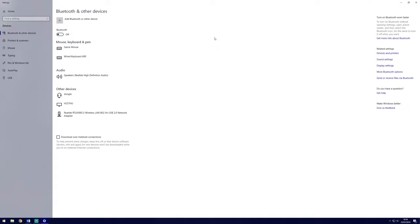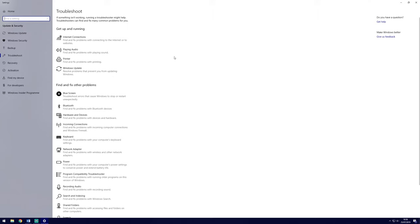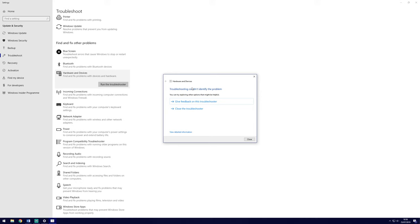The next fix we will try is to check that your mouse is working properly. Firstly, search Troubleshoot and go to the Troubleshoot page. Find Hardware and Devices and then click on Run the Troubleshooter. It's unlikely that this will flag anything, but it's worth a try.